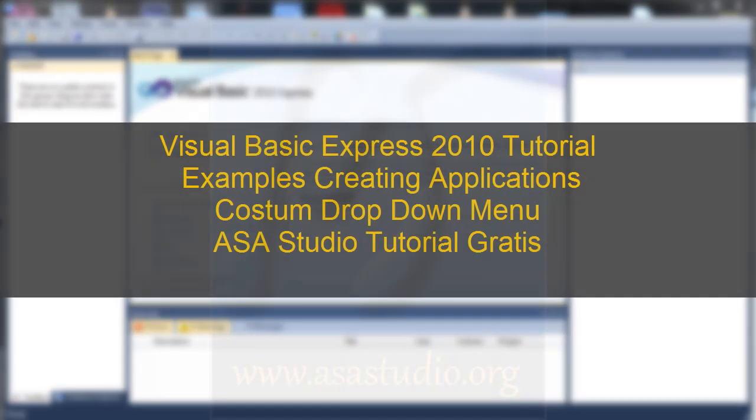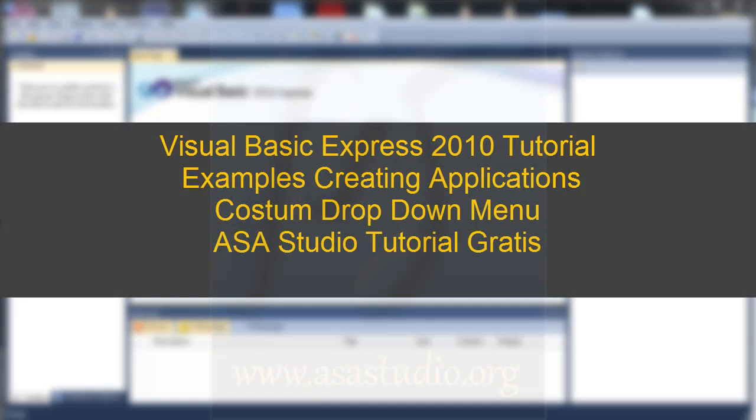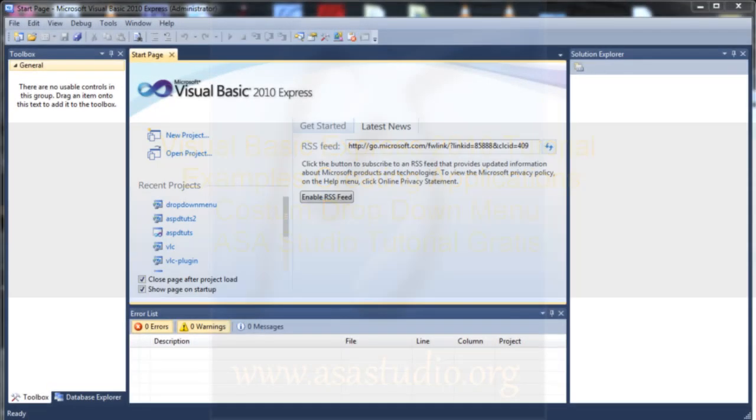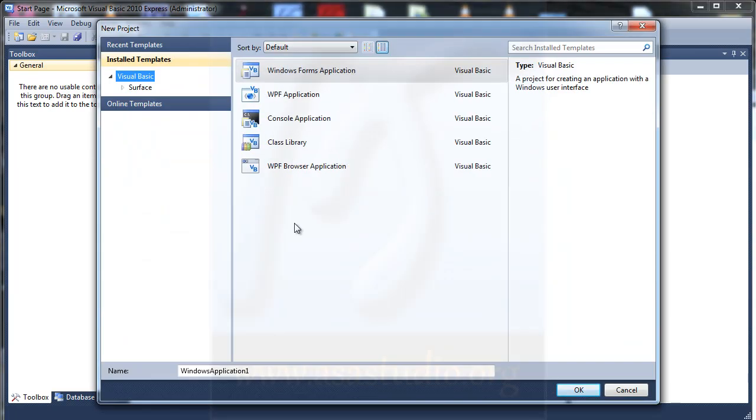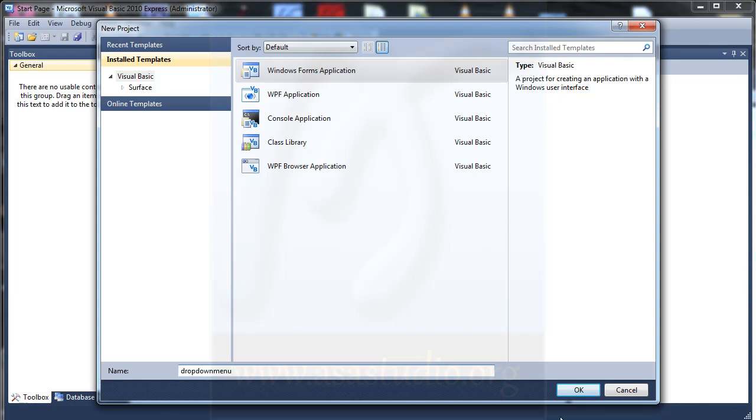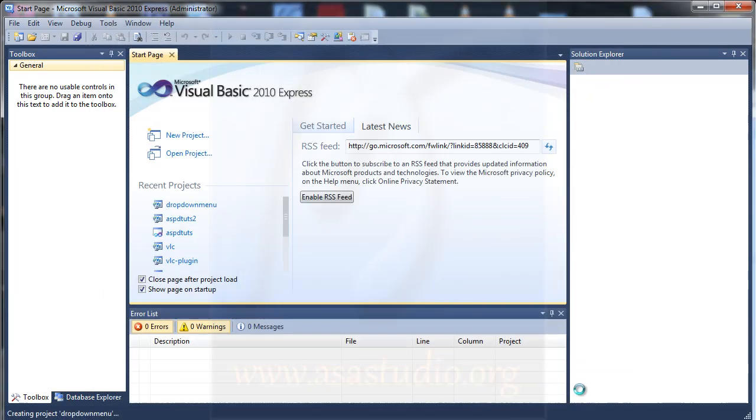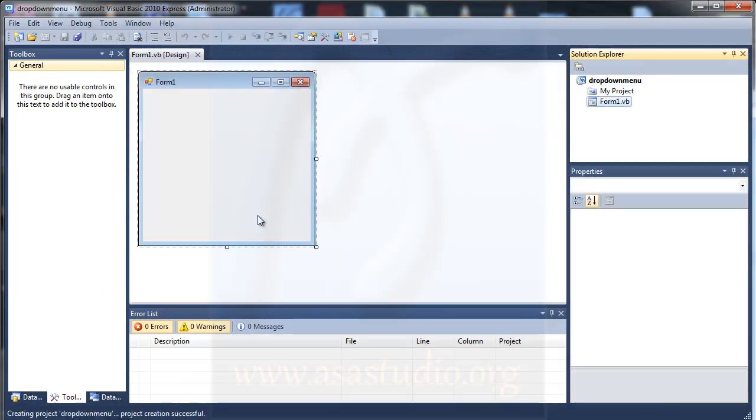Hello, my name is Abom and now I will show you how to create a custom drop-down menu in Visual Basic 2010. I go to new project and I create drop-down menu, okay, maybe like this, press OK.